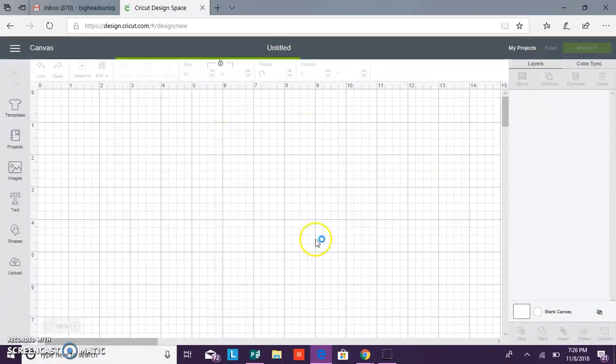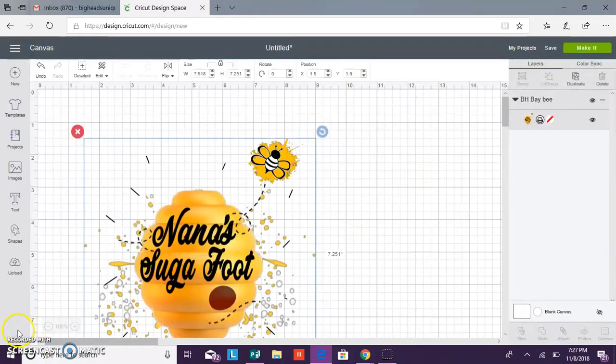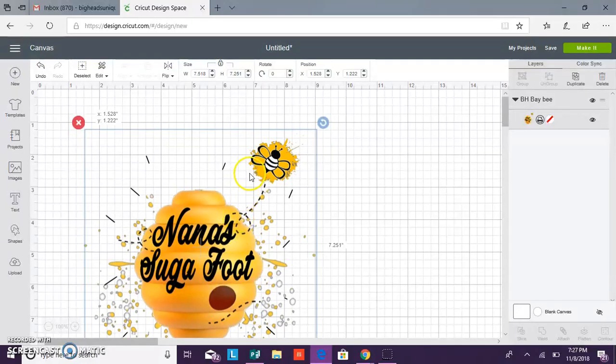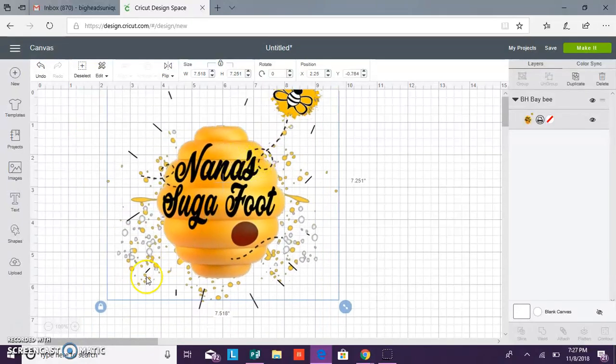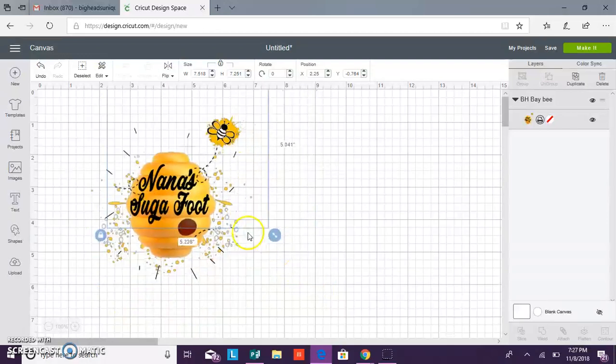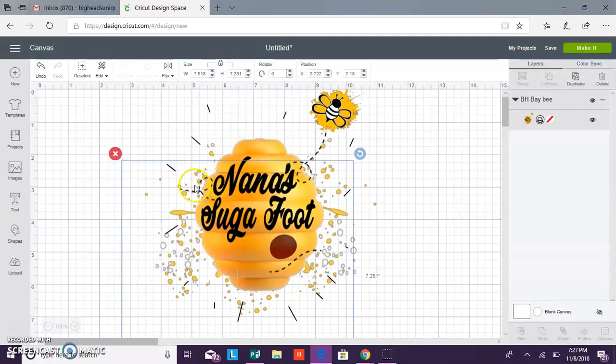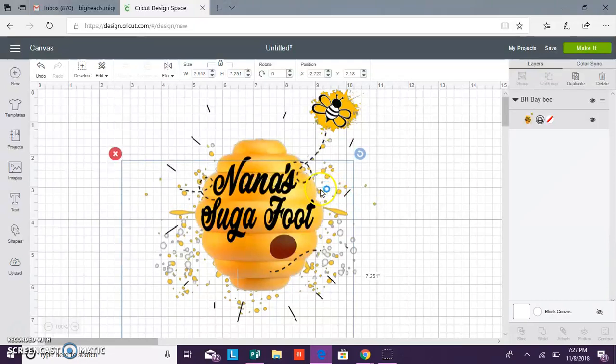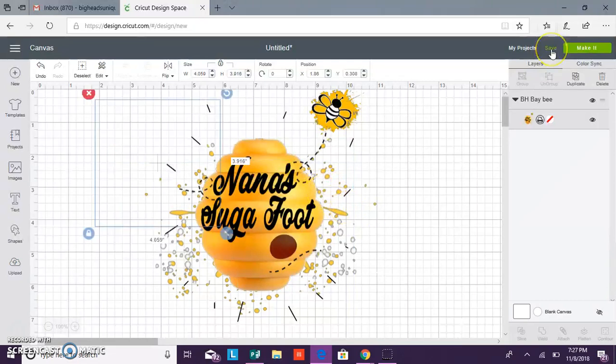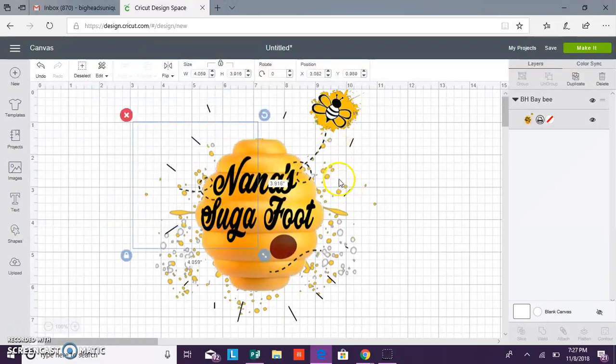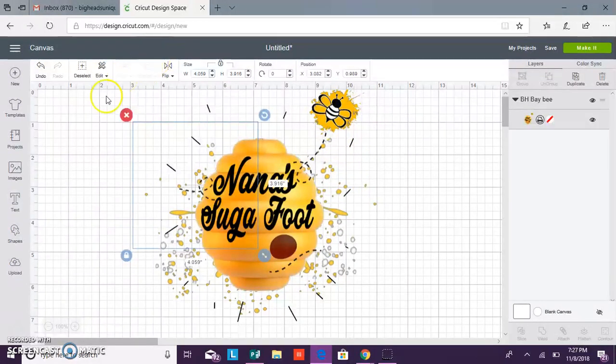You want to save it as whatever project name you want it to be saved as. I recommend saving it because if you was to go and print this already and something happens where your computer screen shuts off, you can just go straight to cut it and you don't have to reprint it wasting your paper. So once you have it resized you want to save and then once you save it you want to click make it.